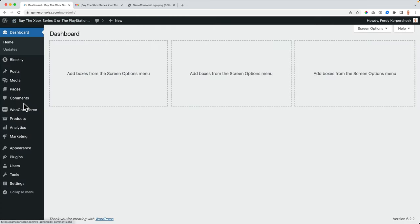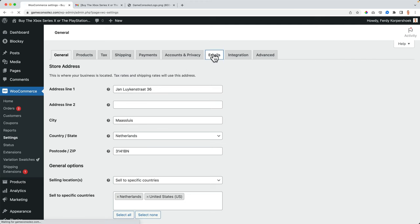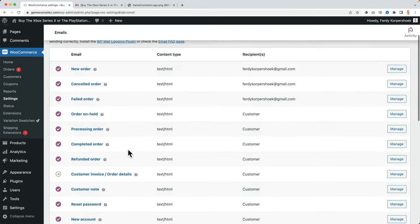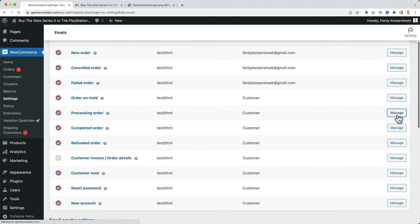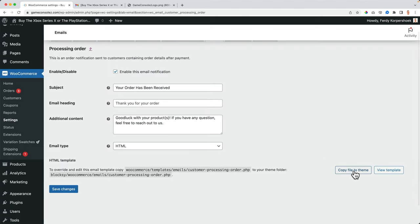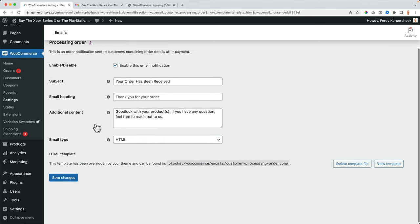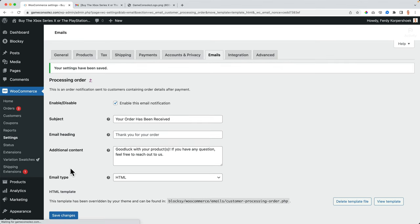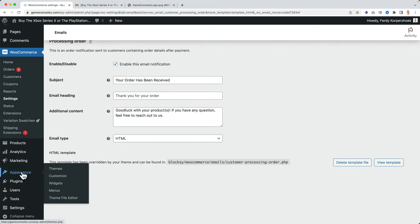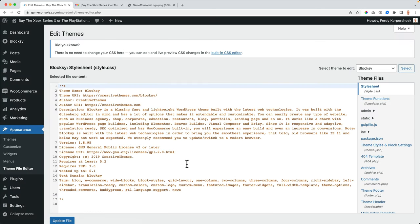I go to WooCommerce settings emails. I can go to the processing order, click on manage. And then I can say, copy the file to the theme. That's what I will do. And I save the changes. Now I go to the appearance theme file editor. So we're gonna take a look at the code. Be careful with that. Don't mess things up.